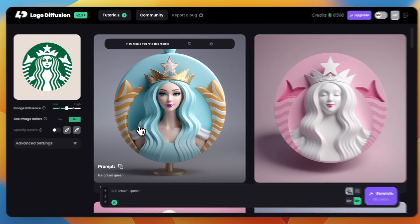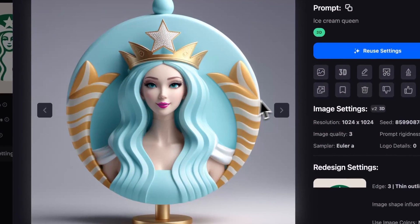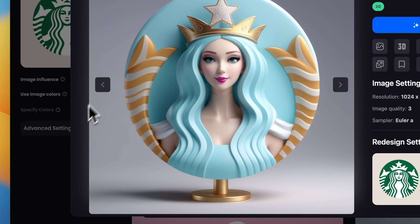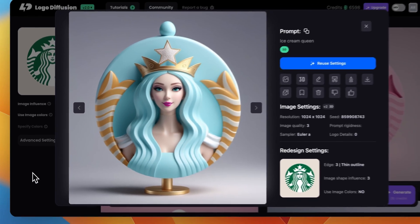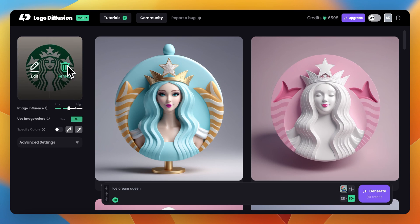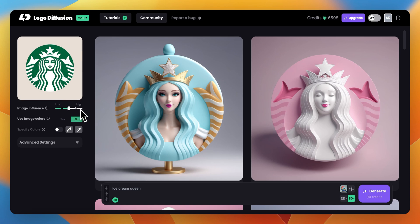Here are the results we got. You can see there is some ice cream influence, but maybe not as much as we want. In order to change the result, it all comes down to the image influence slider. If you want to follow the logo more precisely, go more towards high. If you want to give the AI more creative freedom, go more towards low.